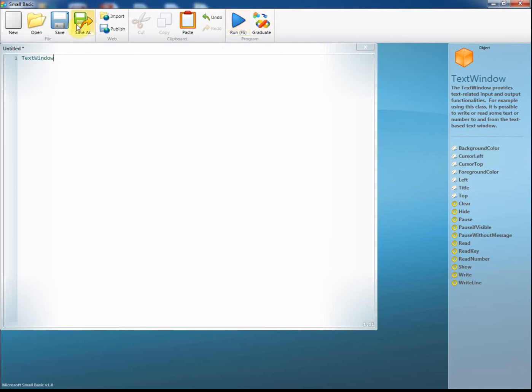You can click save as to save your file and give it a sensible name, and then open it up later to use again. You can open up an old file which you've previously saved, or you can just create a new window to write some more code in.